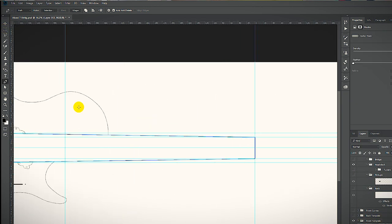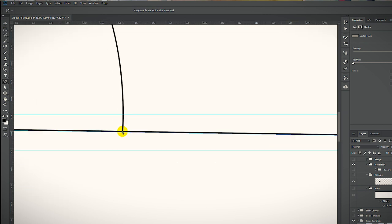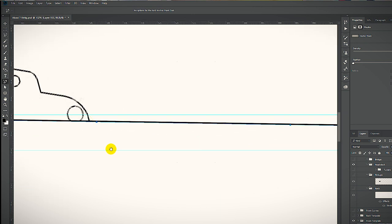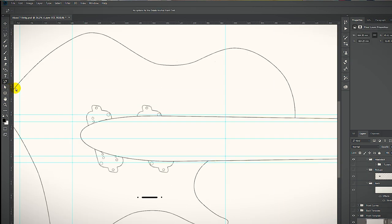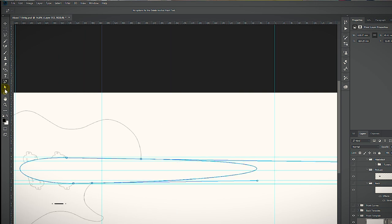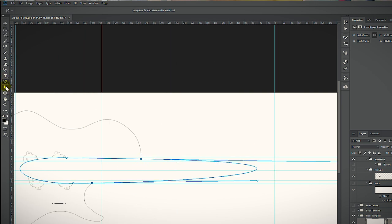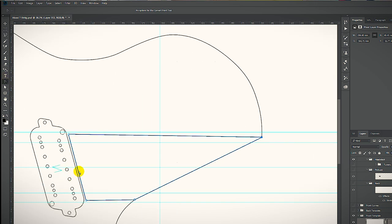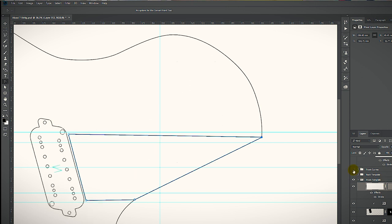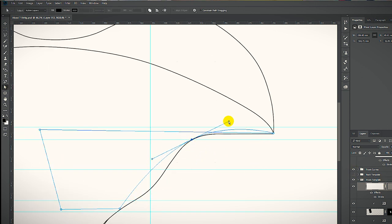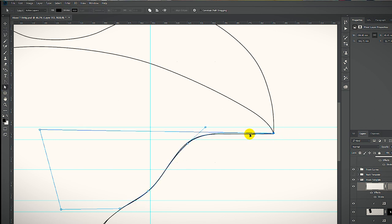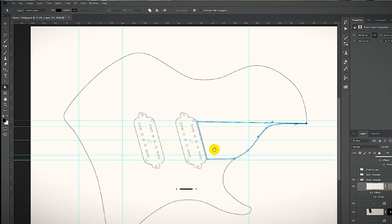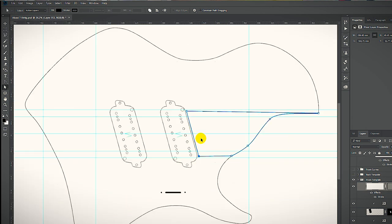Now I can duplicate this shape and just trim it to where the neck pickup is on one side and then to the shape of the body on the other side. A couple of more control points, a little stretching and a little maneuvering of the handles, and we have our neck pocket.